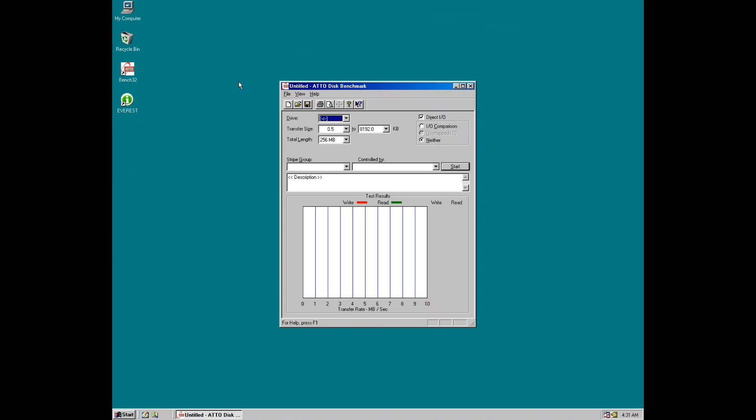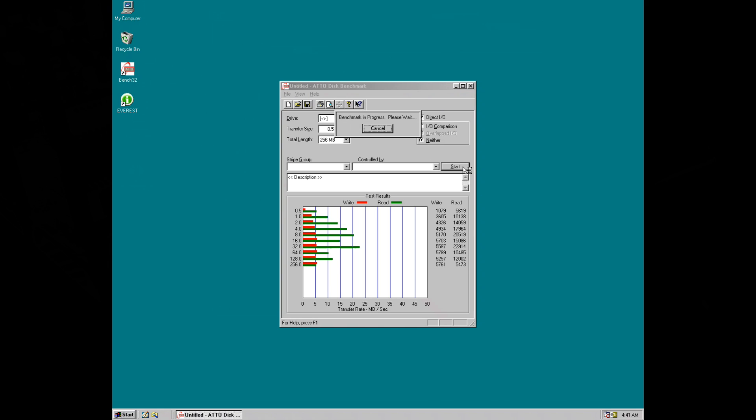I want to run the ATTO benchmark now and see what performance we're getting out of the controller without the drivers installed. The benchmark is still running but we can see what's going on. Firstly the write performance is really low, only five or six megabytes per second, and the read performance is all over the place. We are getting up to 23 megabytes per second almost but it's very inconsistent. So I'm going to stop it, we're going to install the driver and benchmark again.